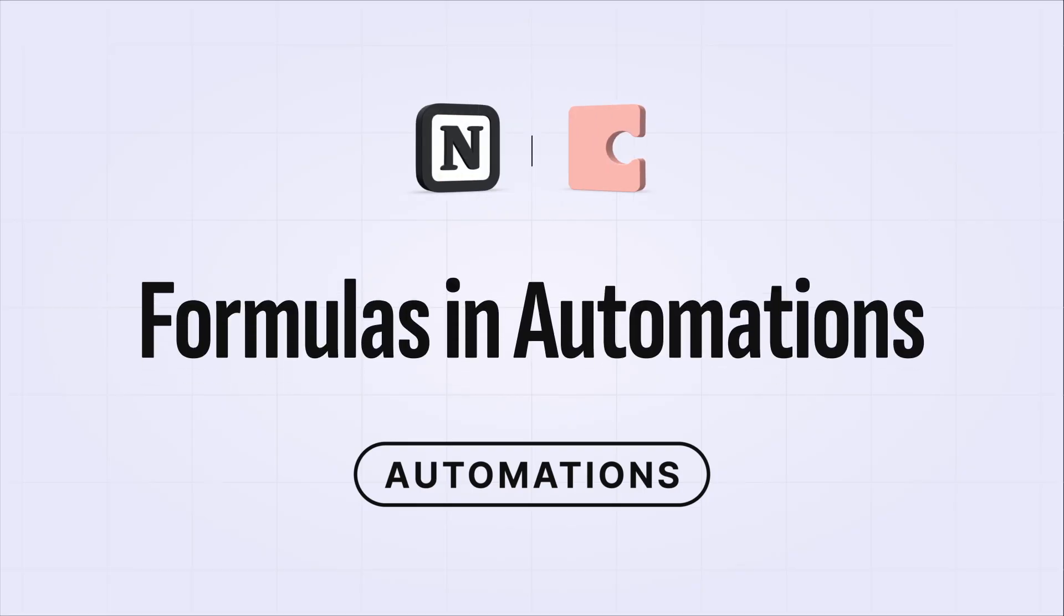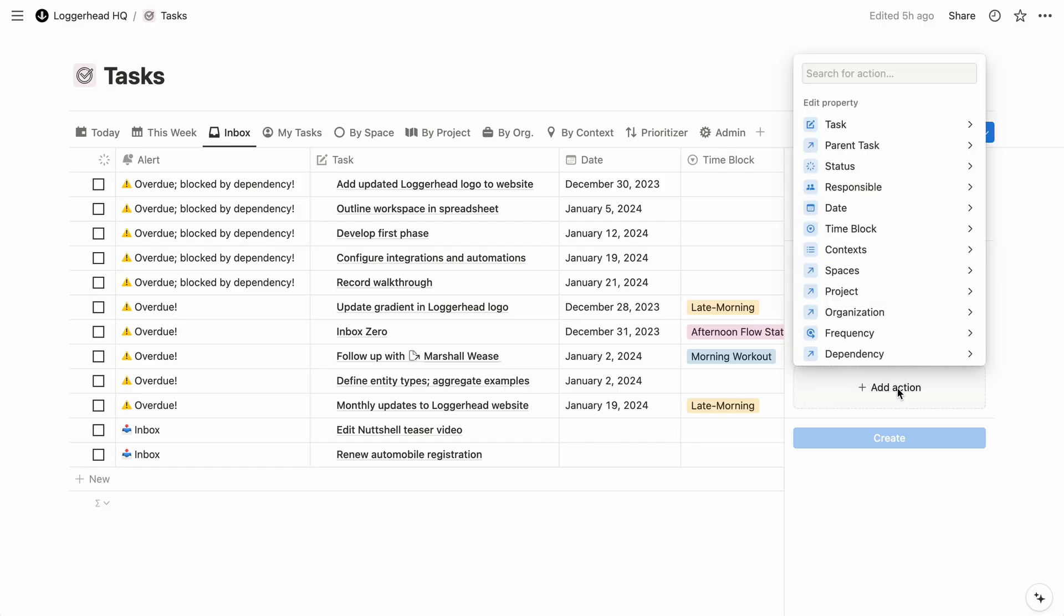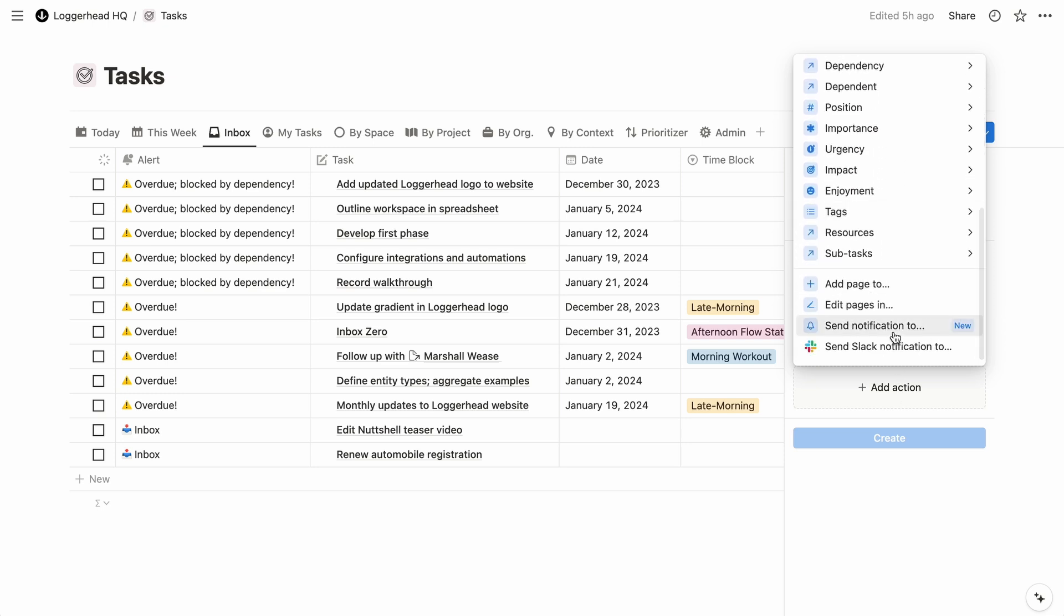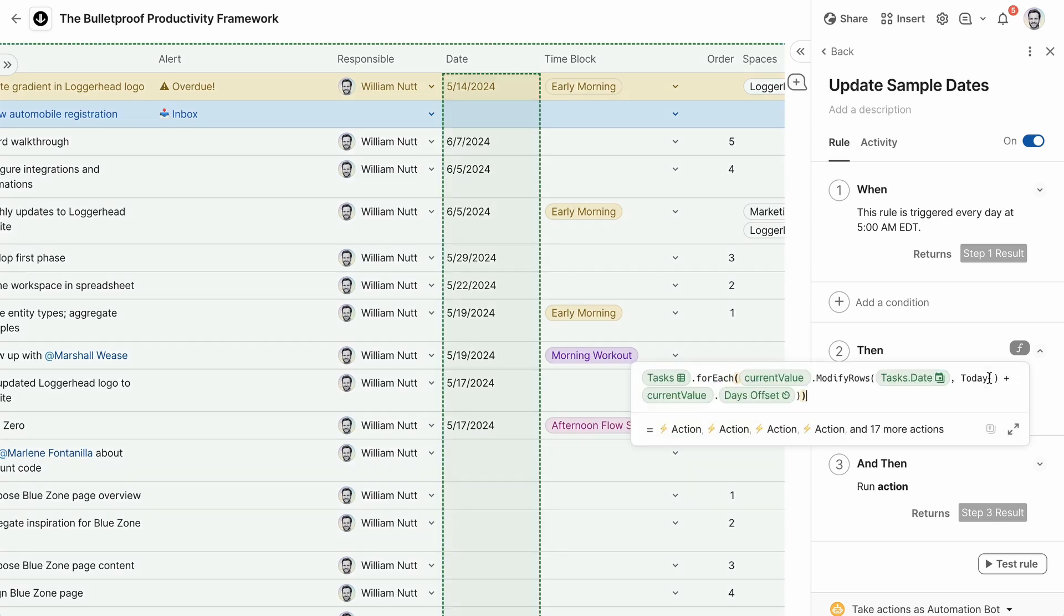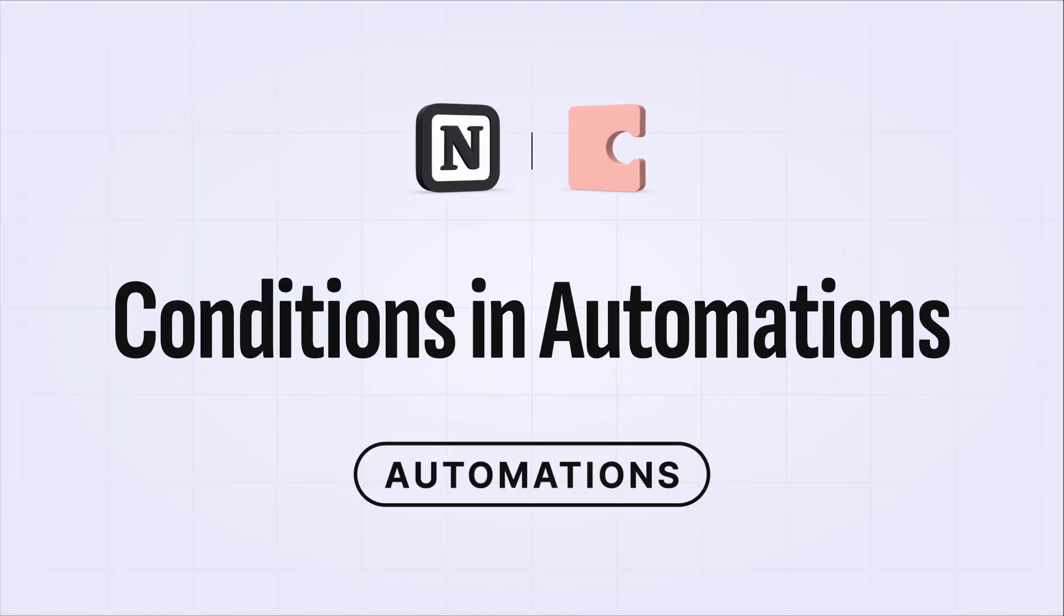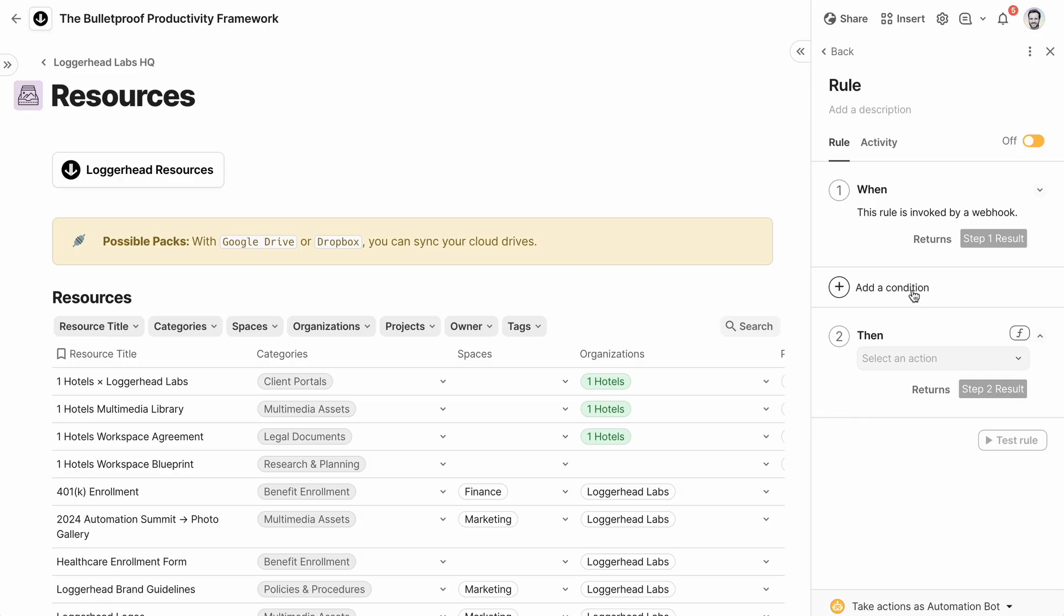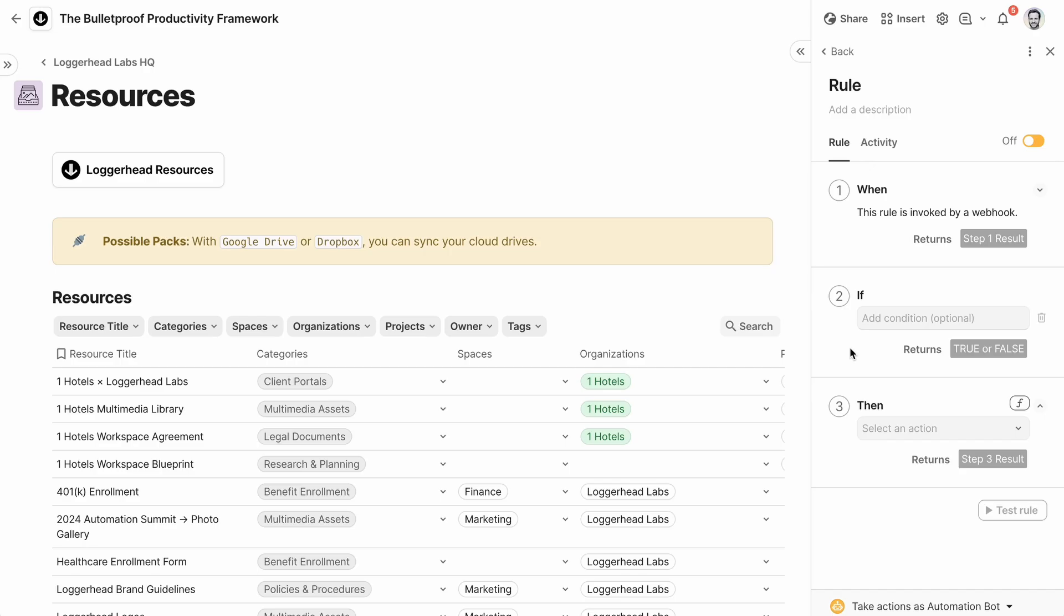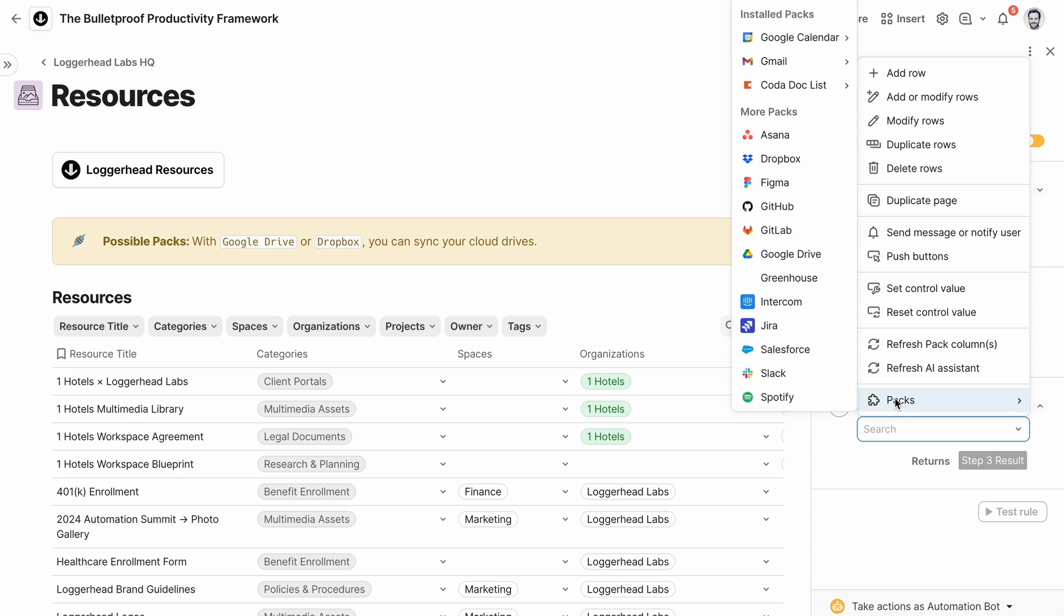And then for actions after the trigger, Notion is limited to adding or updating database items or sending notifications within Notion or Slack. But Coda's actions can use those versatile formulas that can reference or modify virtually any element in the doc. And also unlike Notion, you can specify conditions in Coda that create filters or multiple routes. And Coda's automations can even engage with external apps. In addition to formulas, many of Coda's integrations come with their own automation actions. So going back to our Gmail example, we can configure an automation to send or draft an email, which you could use to create a mail merge system or send birthday wishes automatically.